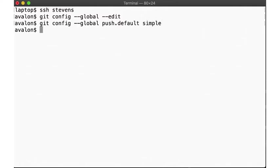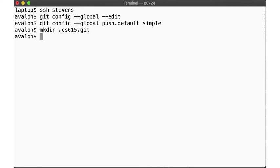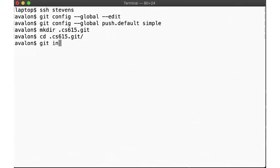Now we create our raw git repository. For that, we need a new directory that will contain all the git metadata. Once we create the directory, we can then initialize the directory via git init bare.